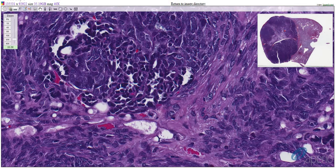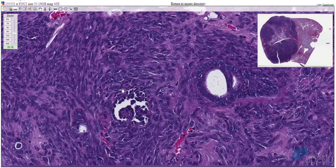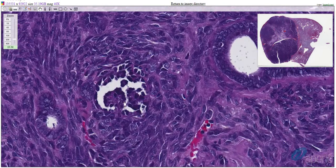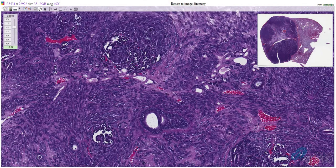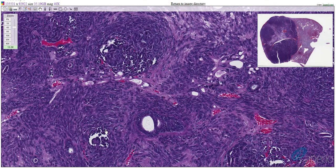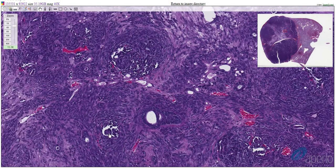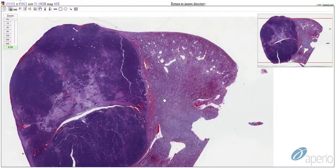Blastemal cells form nests and cords. They have a scant amount of cytoplasm and indistinct cell borders with a high nuclear-to-cytoplasmic ratio. Nuclei contain clumped chromatin. Occasionally, we'll see some tubules have papillary projections that resemble primitive glomeruli. The disorganized mixture of these three components along with the primitive glomeruli are distinct features of nephroblastoma.